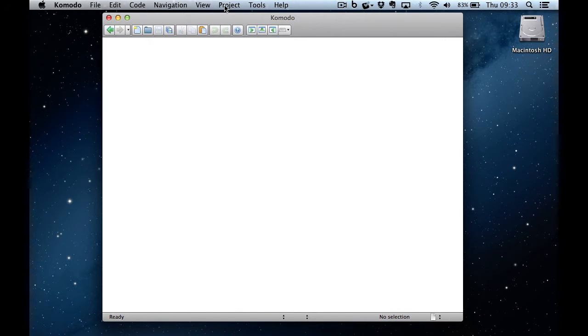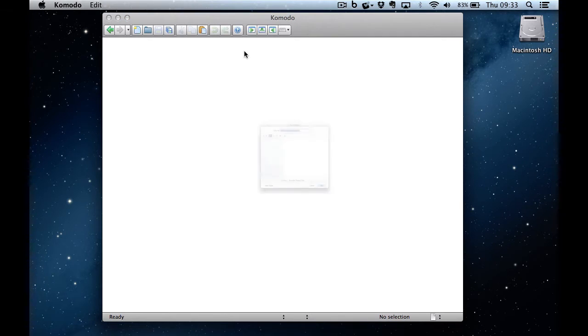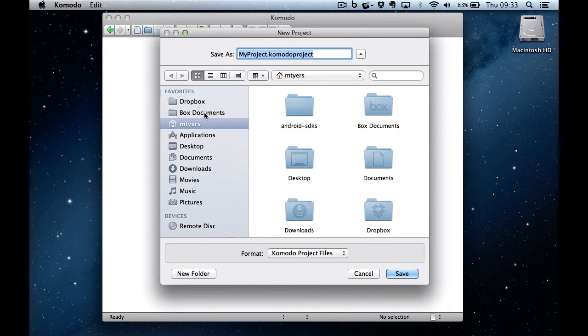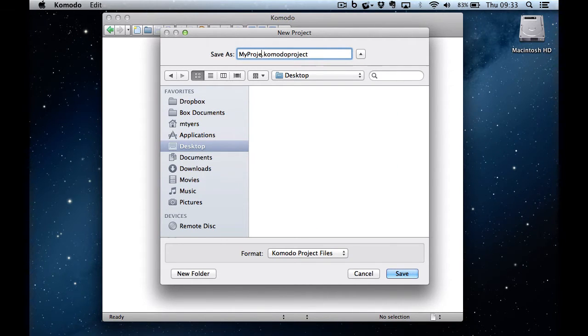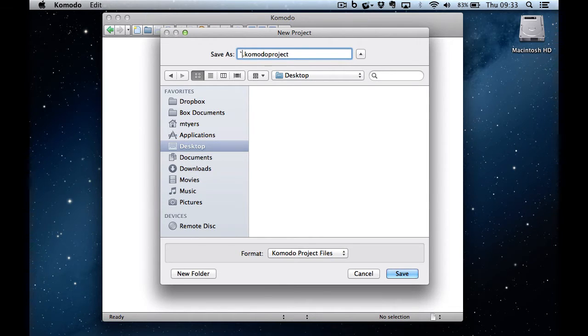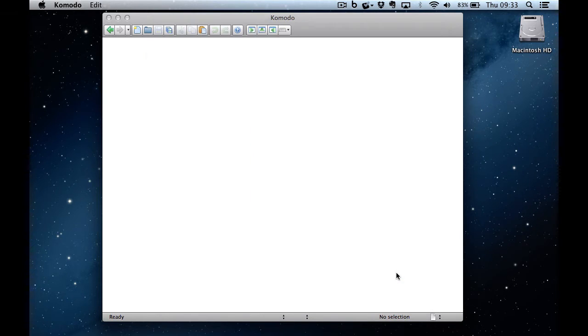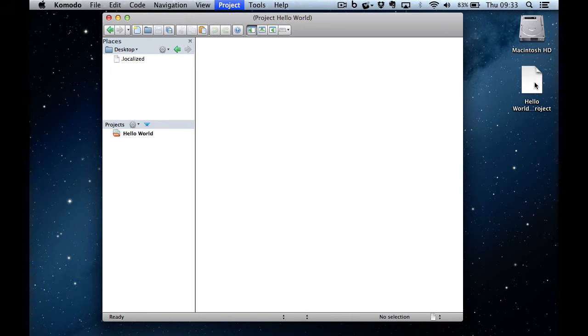So we start off by using the Project menu and choosing New Project. I'm going to save the project file itself to the local machine. I'm going to call this project Hello World and save it to the desktop. As you can see, there it is on the desktop as a Komodo Edit project file.